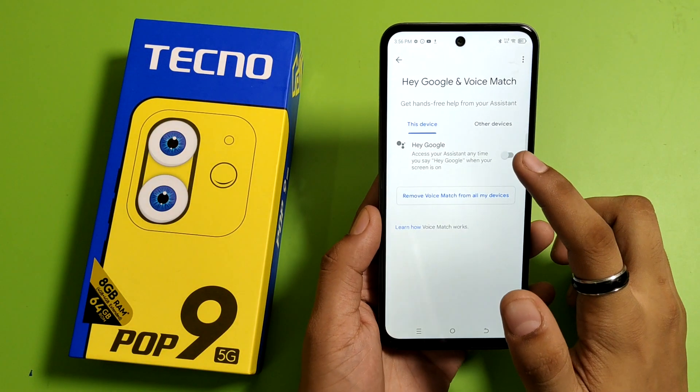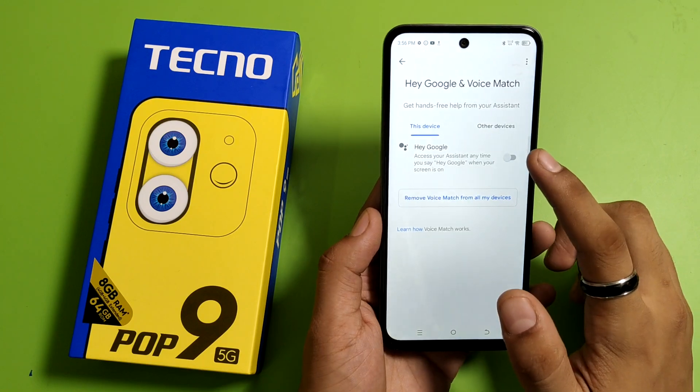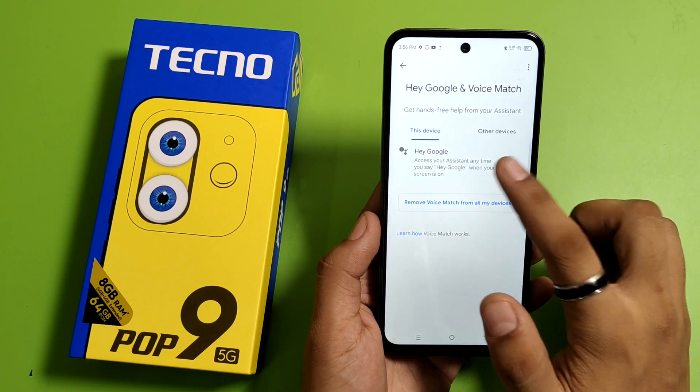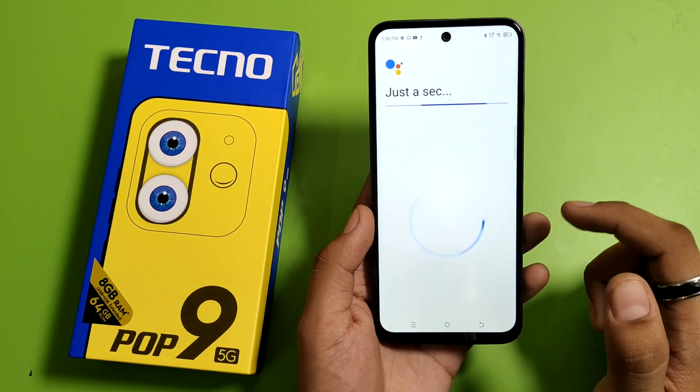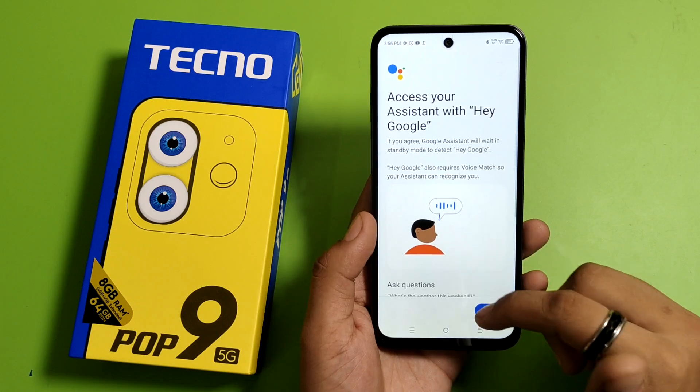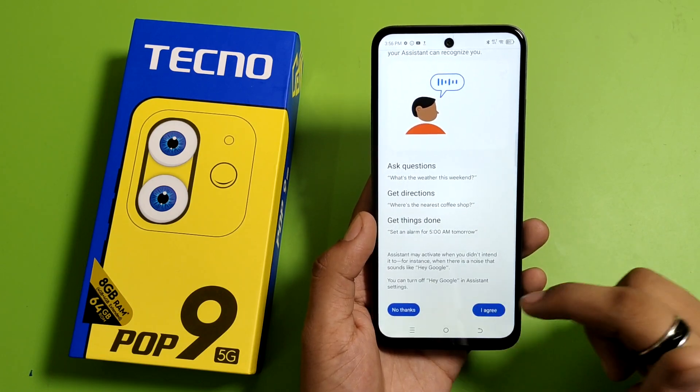Here you will see 'Hey Google.' You have to recognize your voice with Google, so you have to enable it and say what is on the screen.